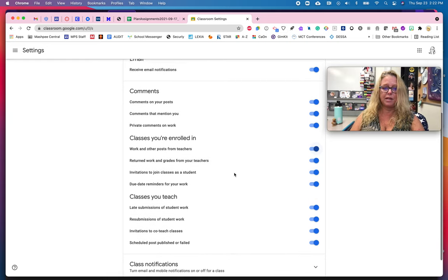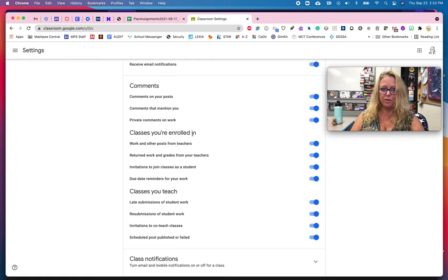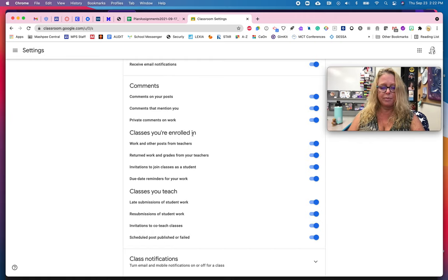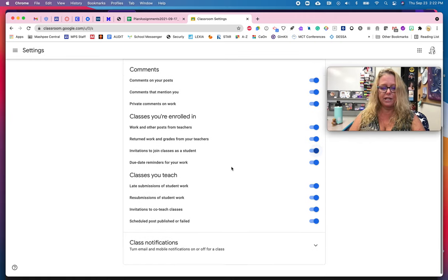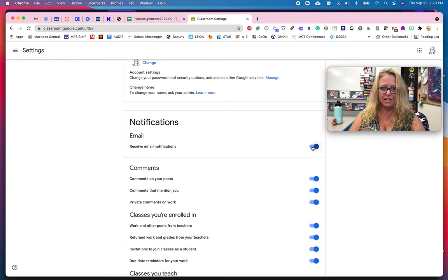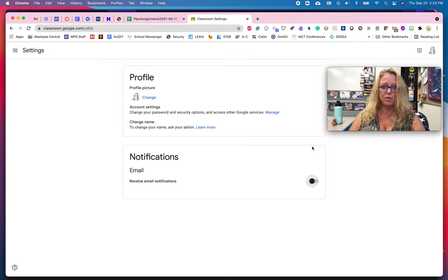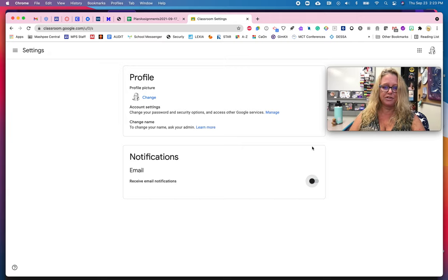It can be set differently for the classes that you teach as opposed to the ones that you're enrolled in for my teacher friends out there, or you can just shut them all off like I do. That means I have to be a little bit better at going in and checking Google Classroom, but this way my inbox is not getting cluttered with Google Classroom notifications.